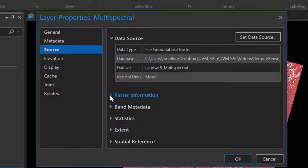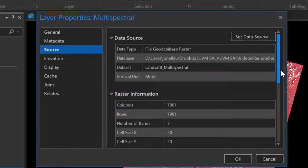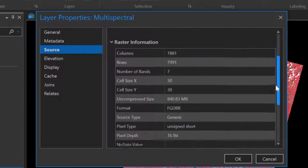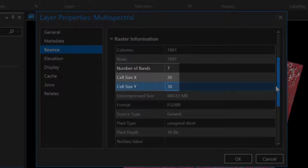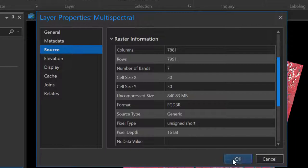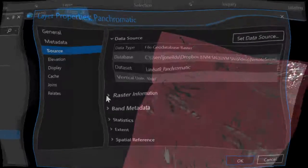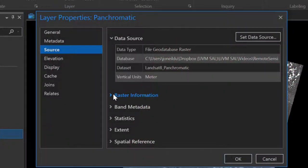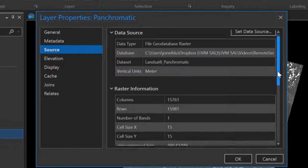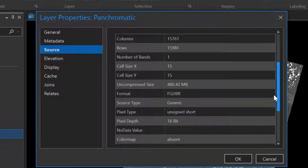For the multispectral composite, I stacked together the first seven bands of Landsat 8, bands 1 through 7, into a 30-meter multi-band composite. The panchromatic image from Landsat 8 band 8 has a resolution of 15 meters.